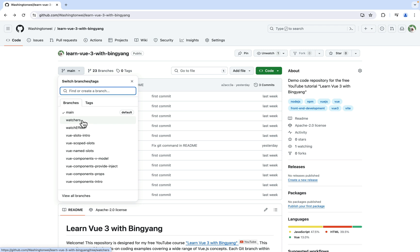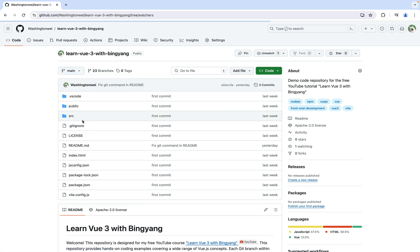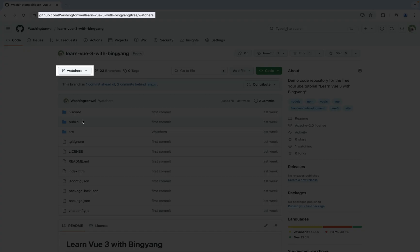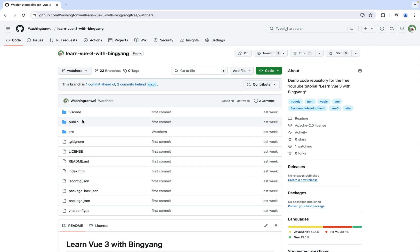Let's click it. As you can see, now I'm on branch Watchers. You can access the code demo about Vue Watchers in the src folder.